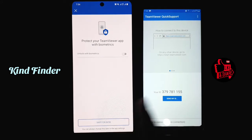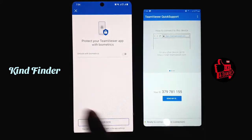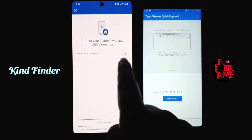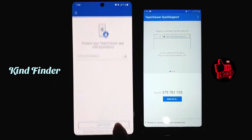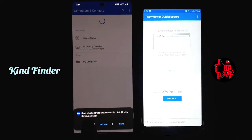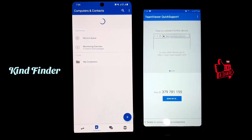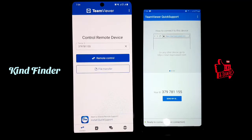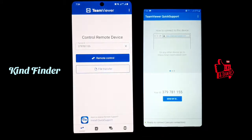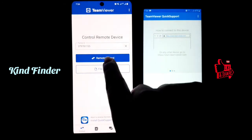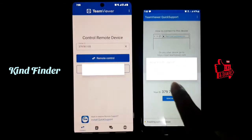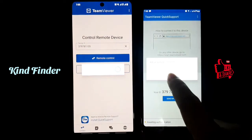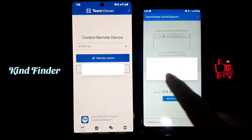Now you can set up protection for your TeamViewer app using biometrics — just turn on the toggle. If you want to skip it, you can skip it. Then tap on Remote Control.